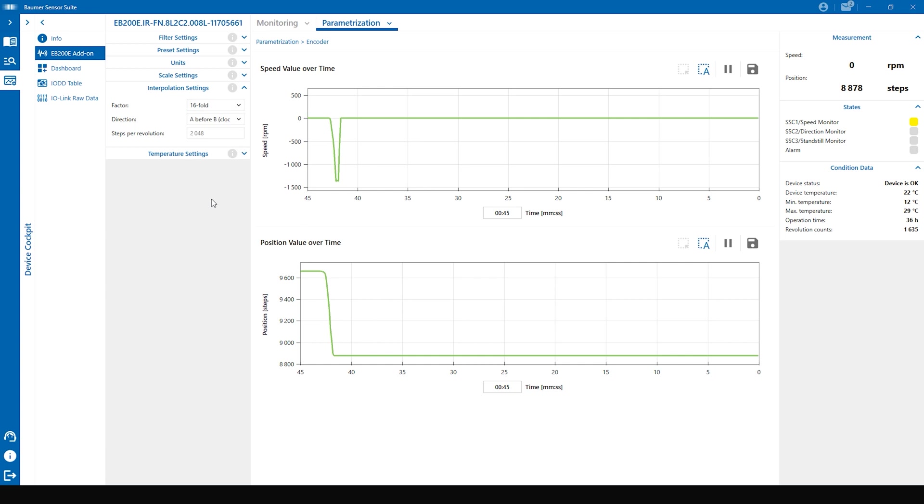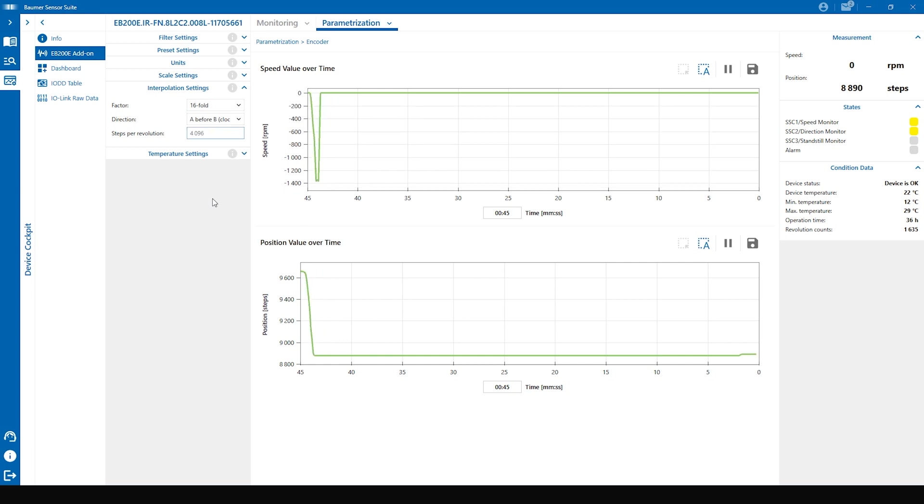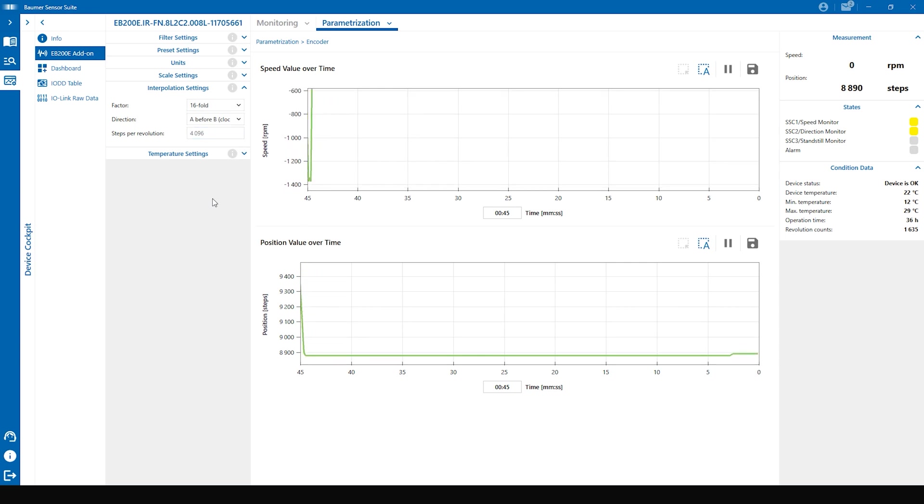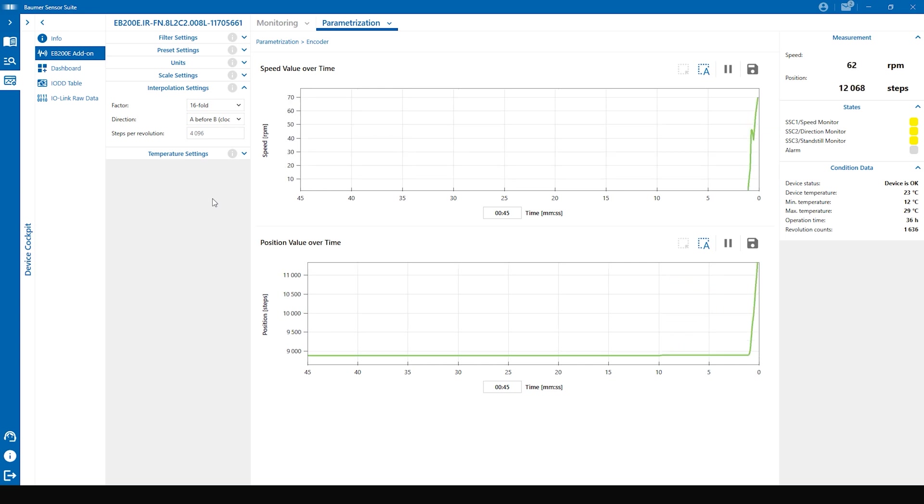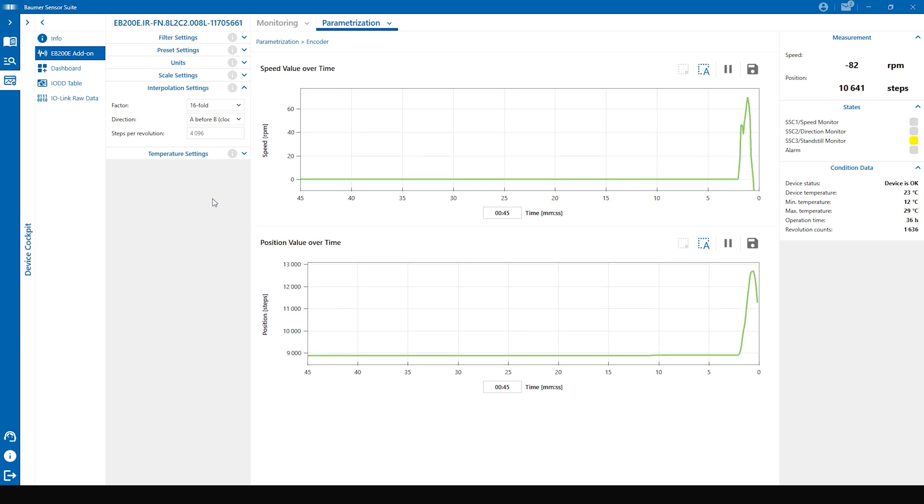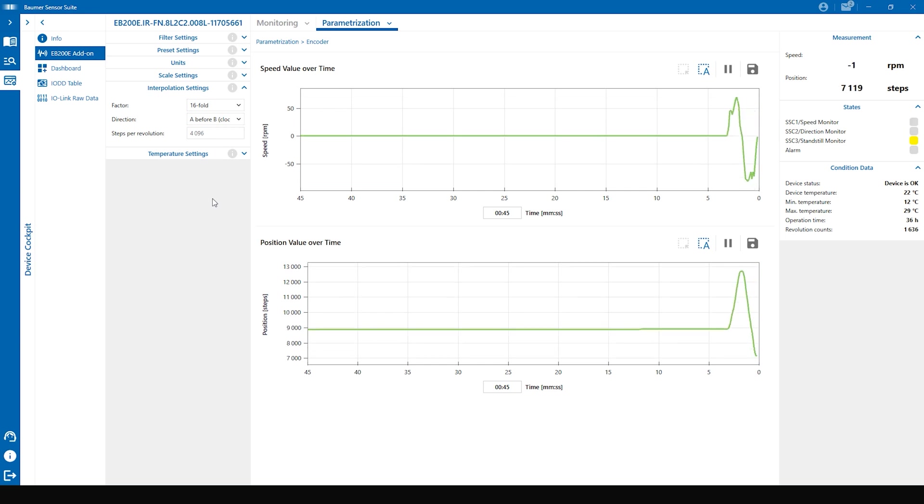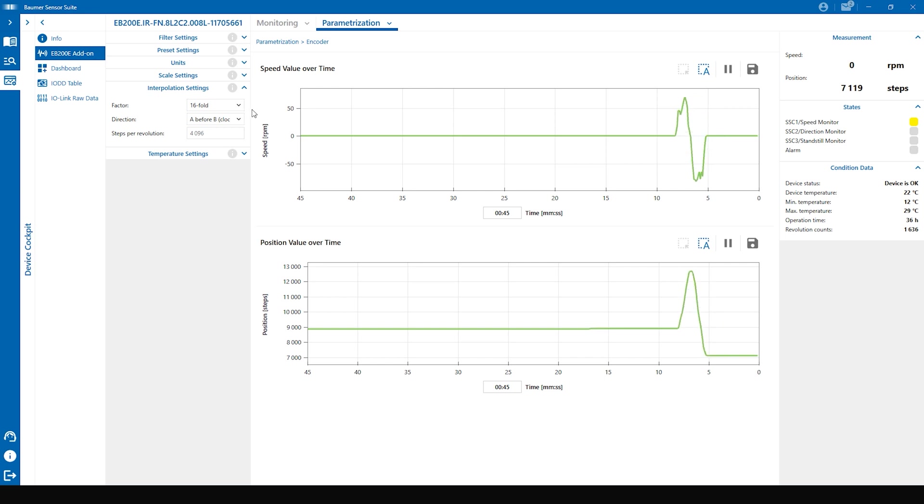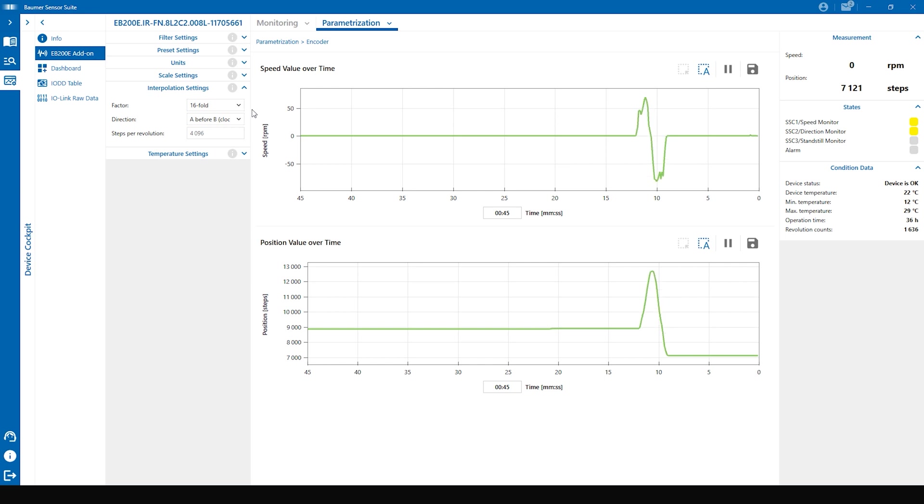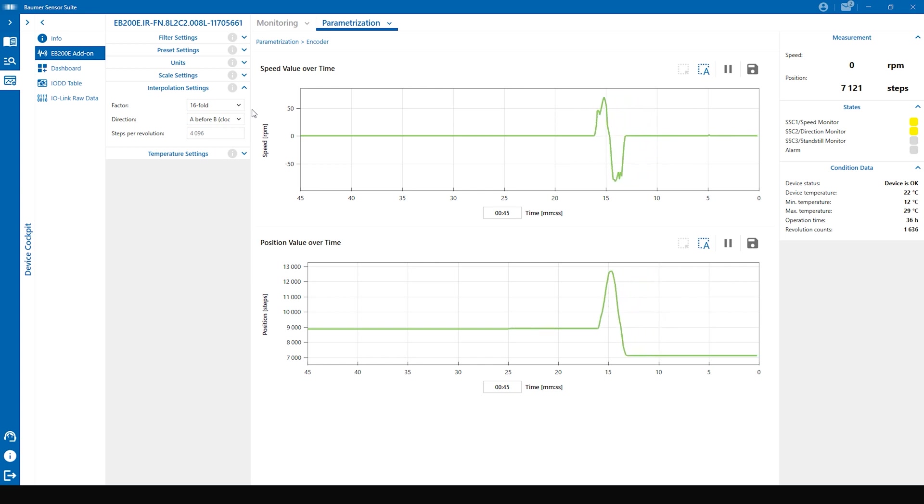Now you can see how the steps per revolution went up to 4096. We have a magnetic rotor with 64 poles times the interpolation factor of 16 and the four edge evaluation makes 4096 steps per revolution. So that is how you can parameterize this encoder and then use it as a normal HTL encoder with the steps per revolution you need in your application.